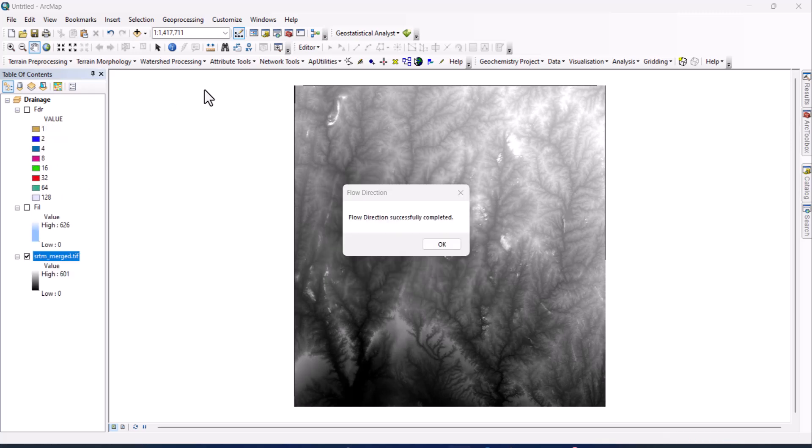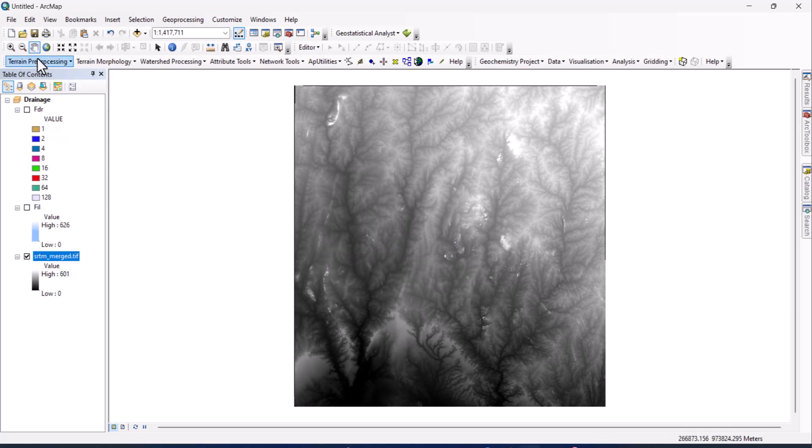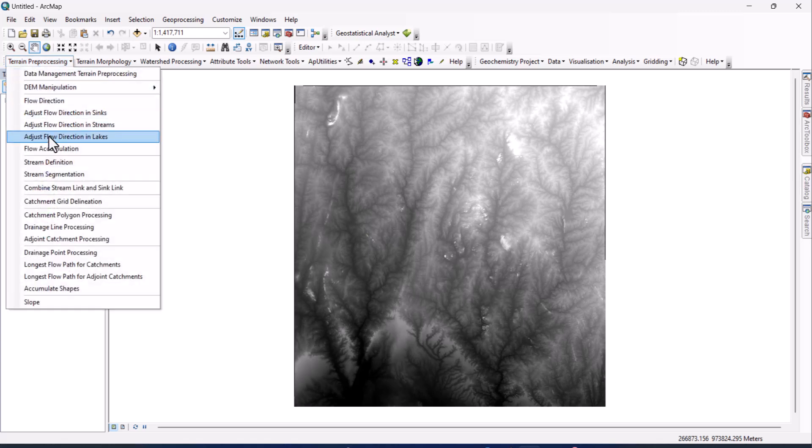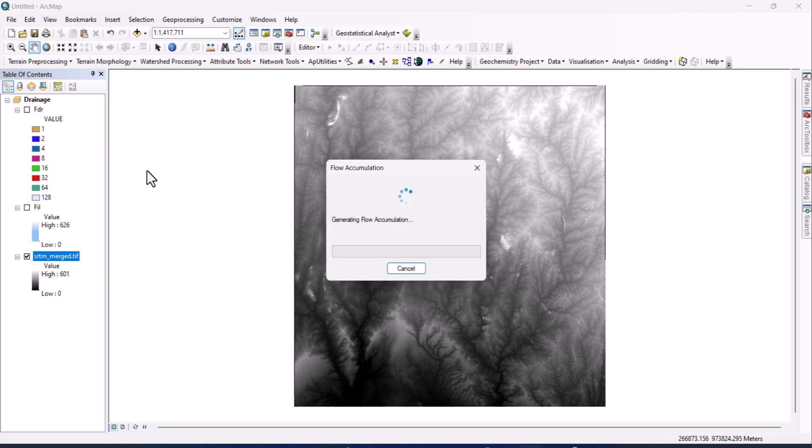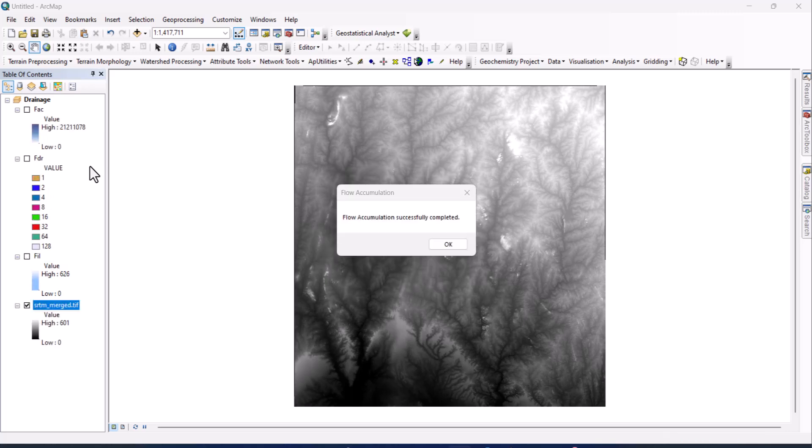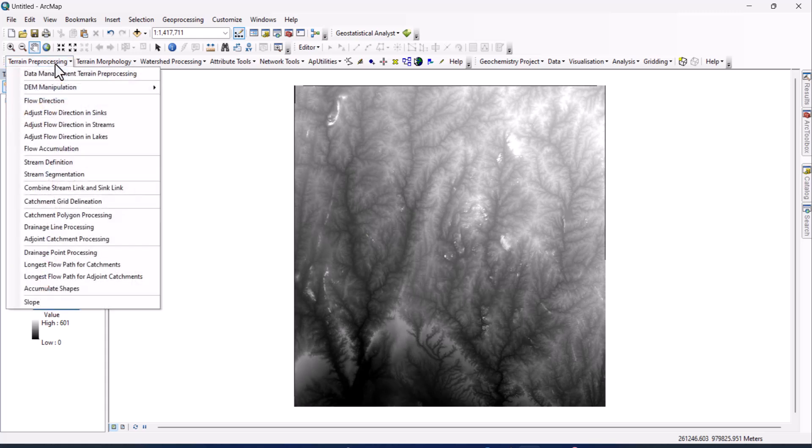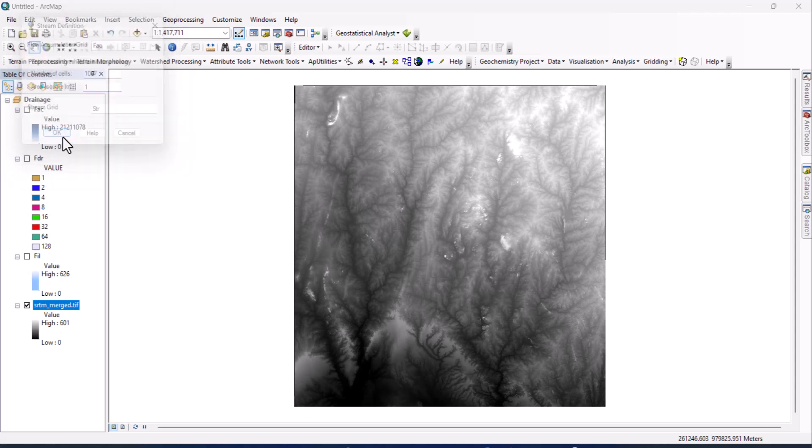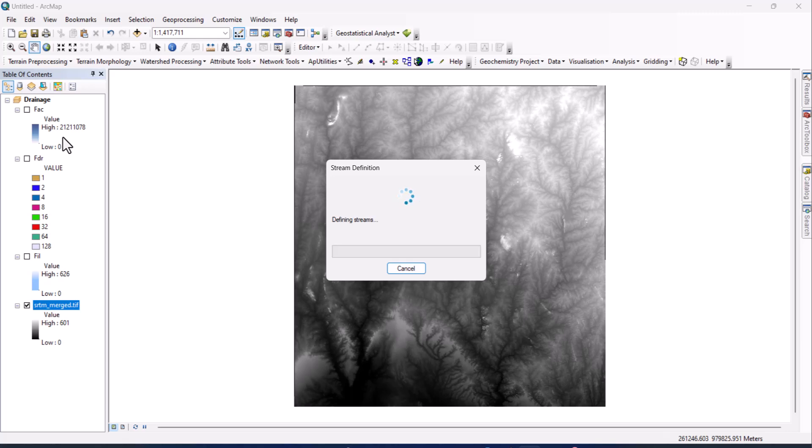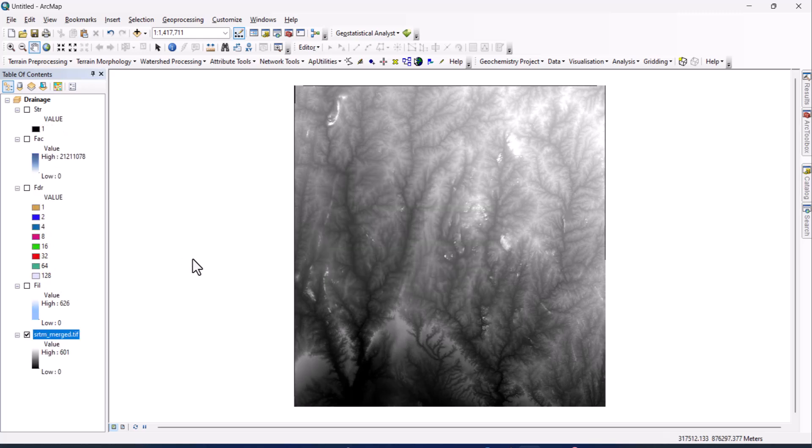So the flow direction has successfully completed. We go again and we do flow accumulation. Click OK. Hopefully this one will be faster. Okay, so this has finished flow accumulation.